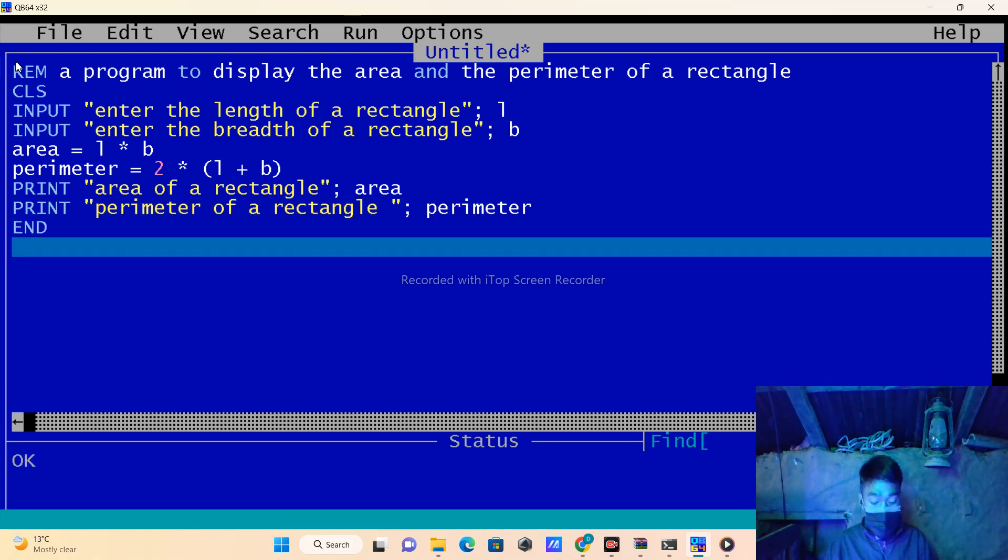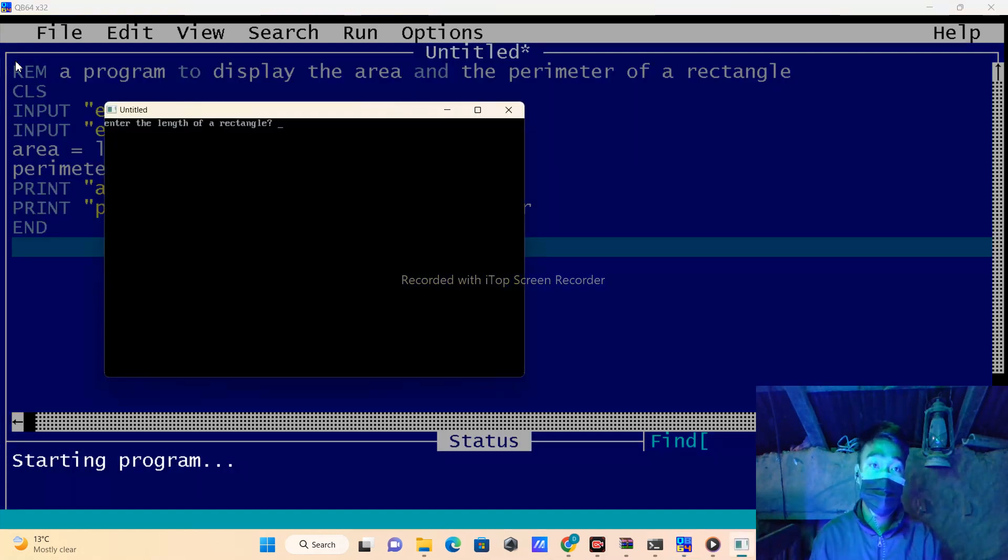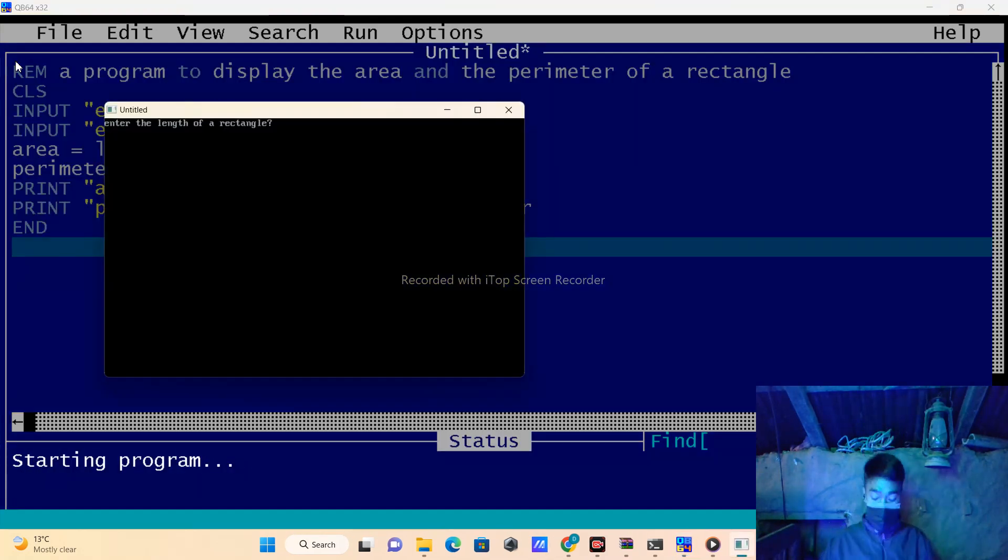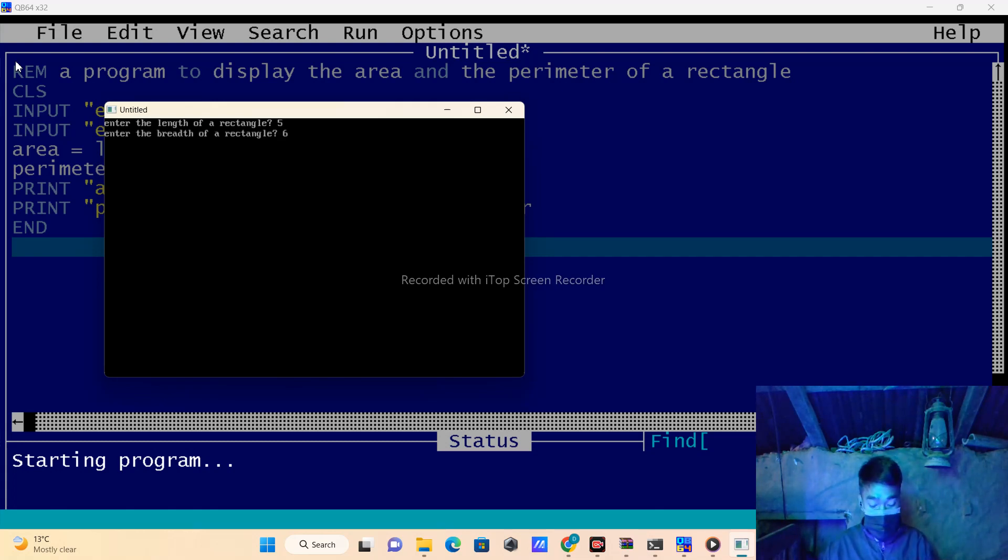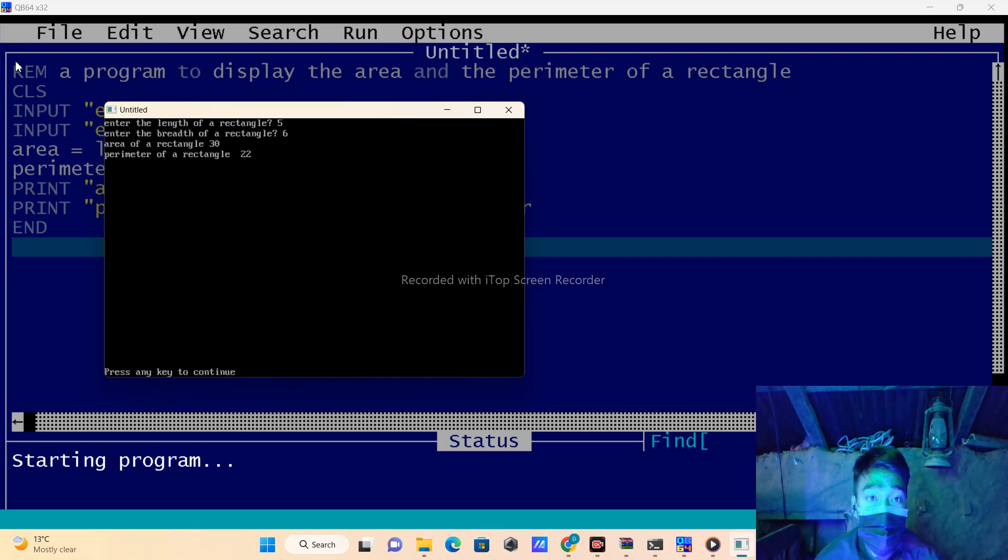Run the program by pressing F5. Enter the length of rectangle as 5 and breadth as 6. Area equals 5 times 6 which is 30, and perimeter equals 2 times (6 plus 5) which is 22.